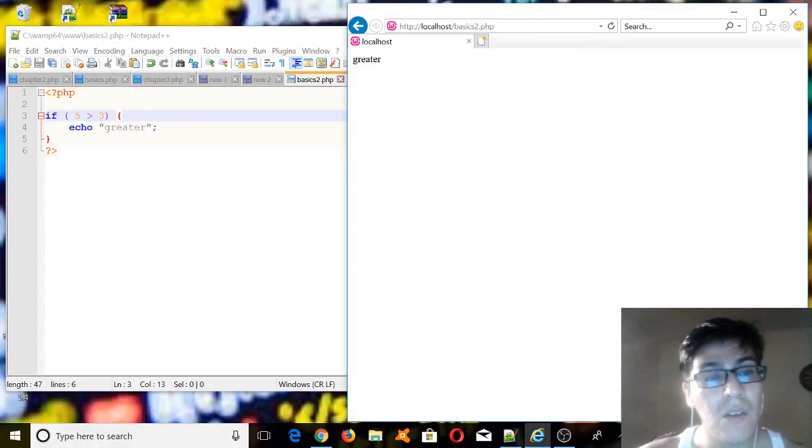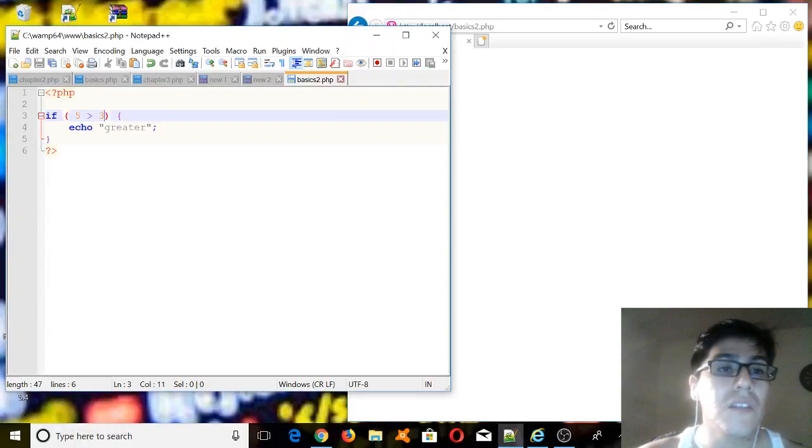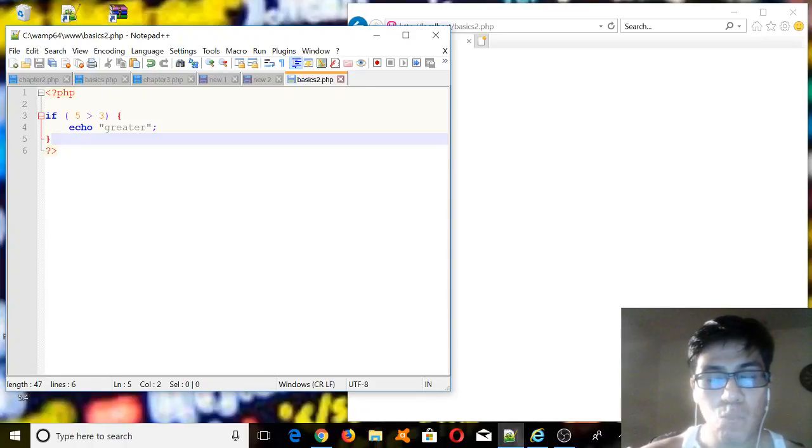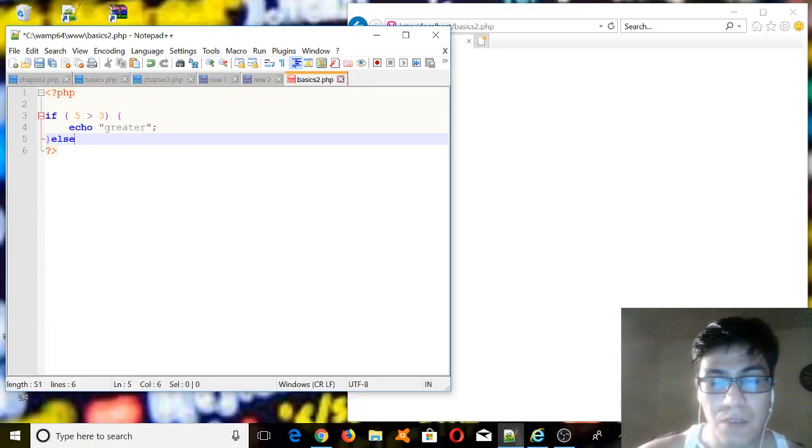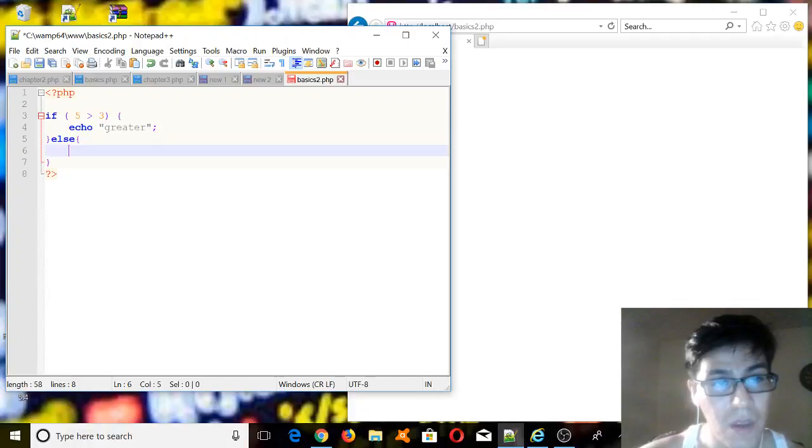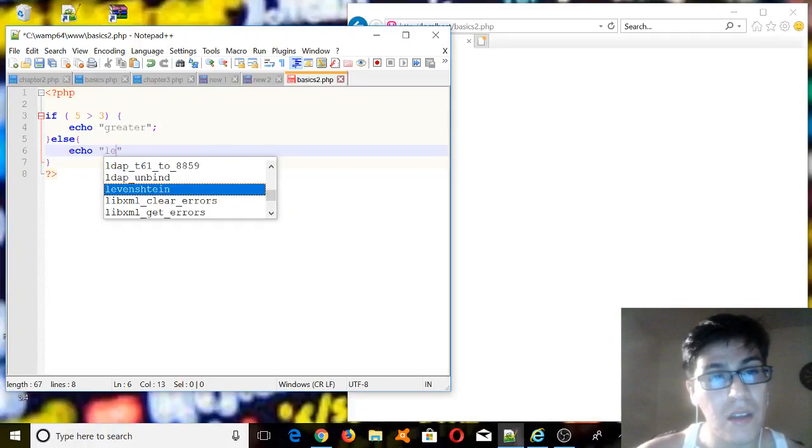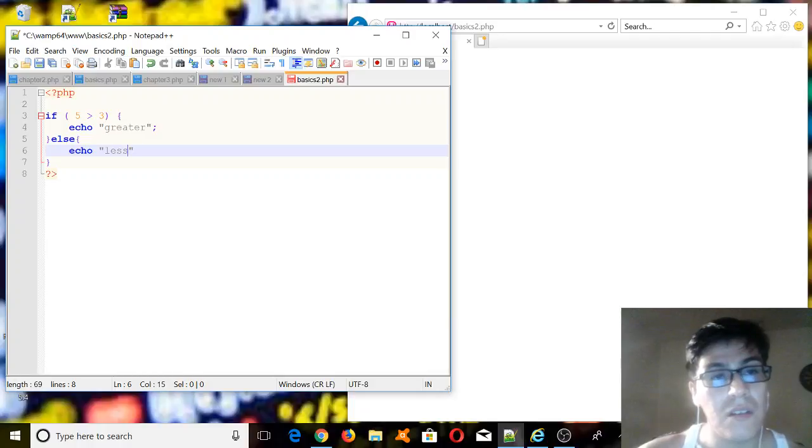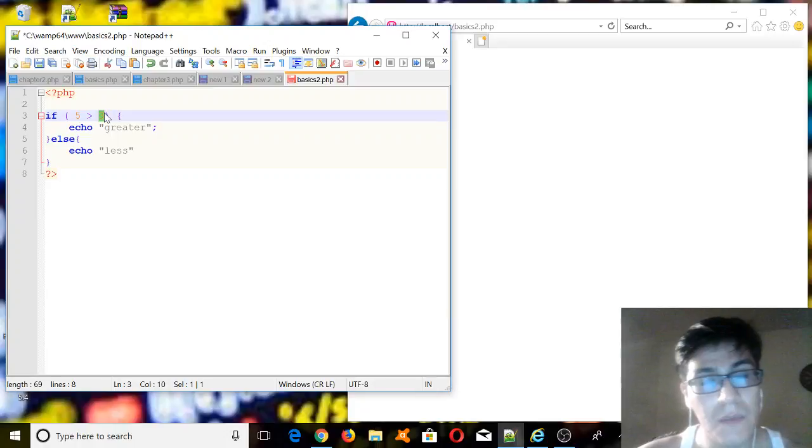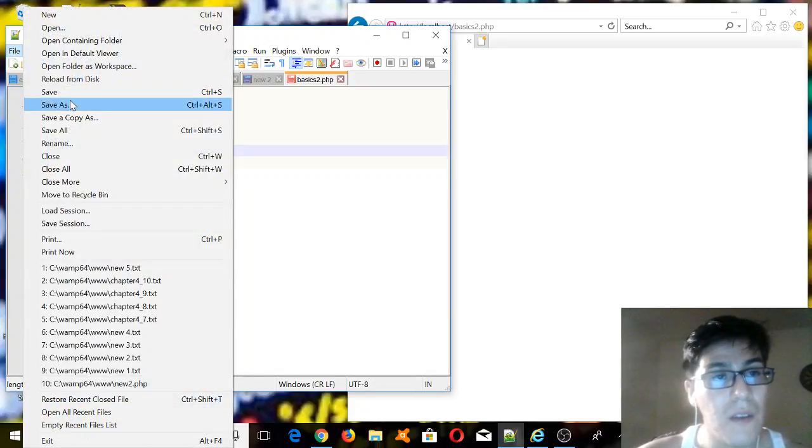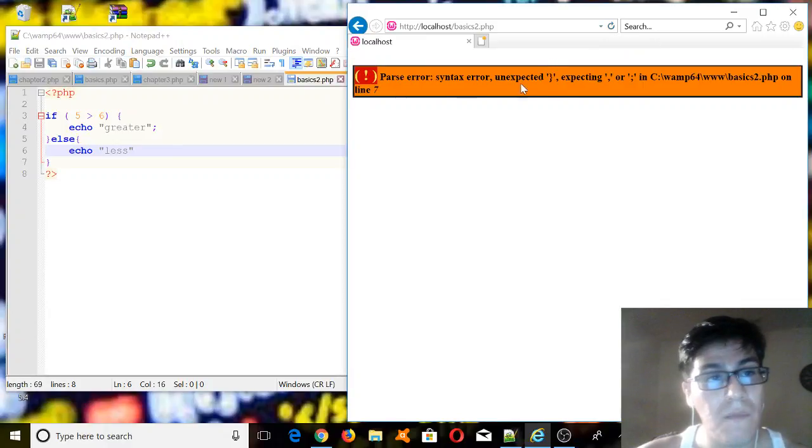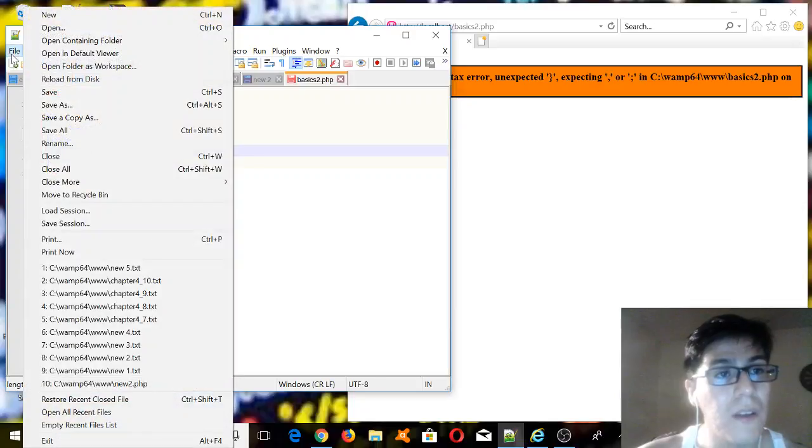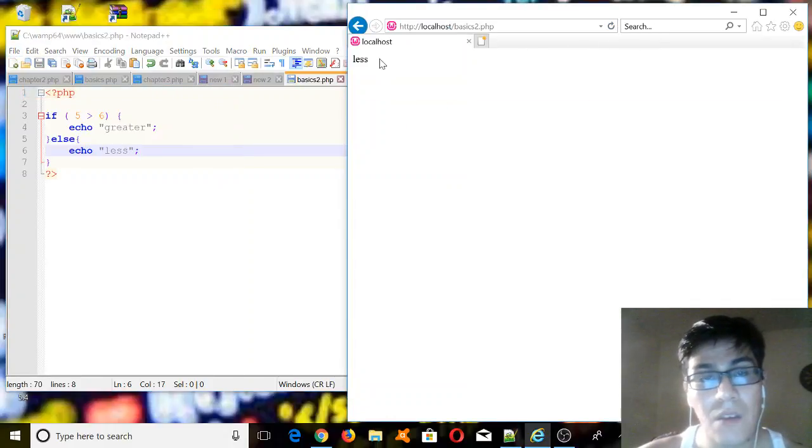And now let's add an else statement. So if this statement is false, we're going to print something else. If the expression is false, we want to have the following, so I'm going to put echo, and let's put is less. So now we change this to 6, we should print less. Oh, I forgot the semicolon, never forget about that. Let's run it again, and we print less.